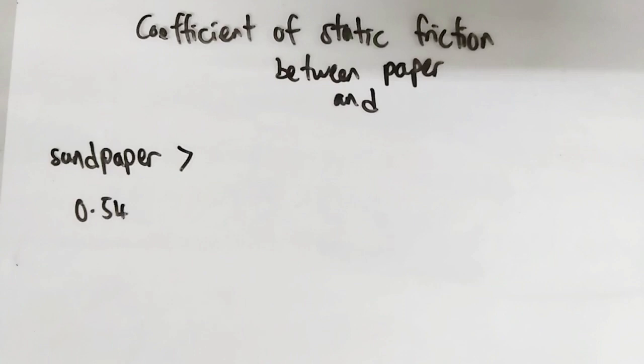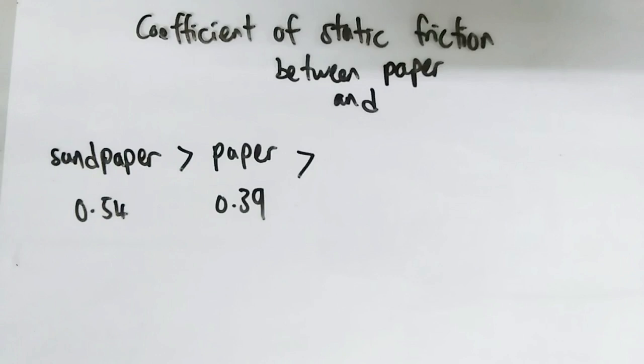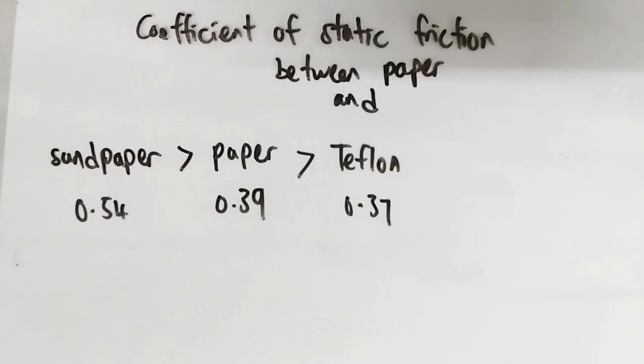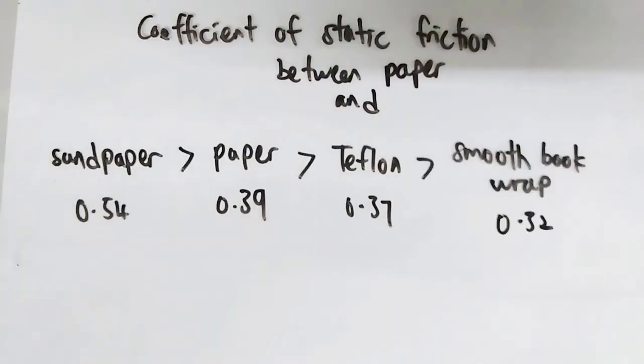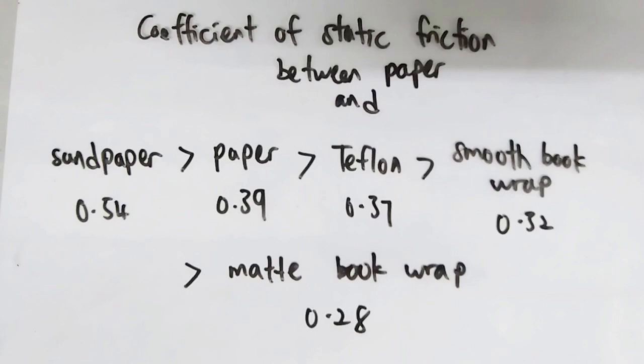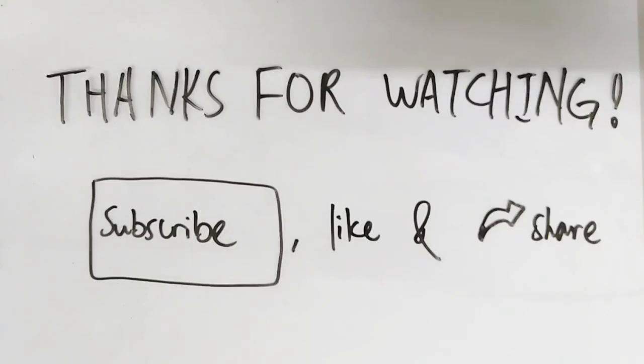This is followed by paper and paper, which is 0.39. And the next one was Teflon, which was quiet off, and smooth boot wrap, finally mat boot wrap. Thanks for watching.